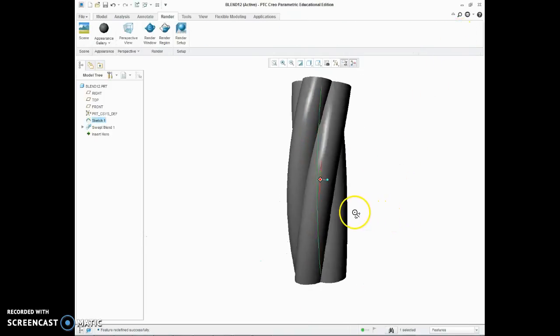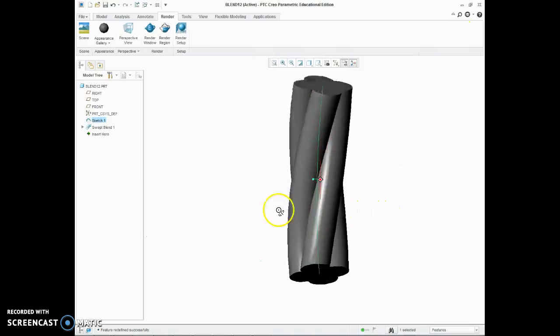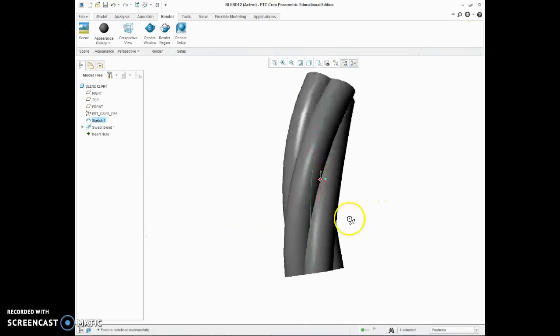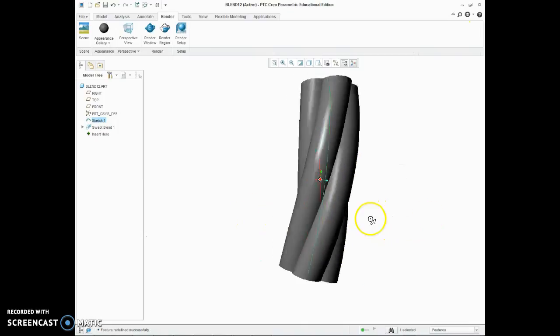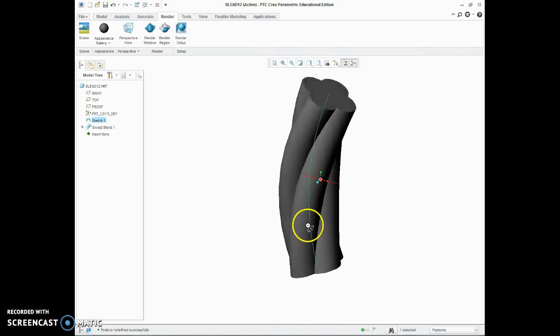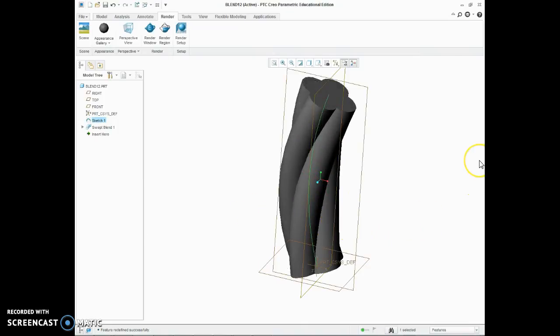And let's apply that twist to our arc. Okay, that's the scrolled sweep blend.